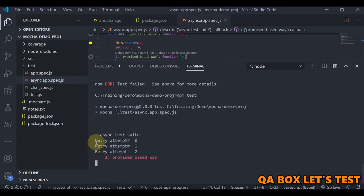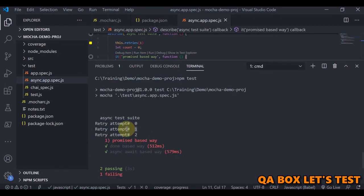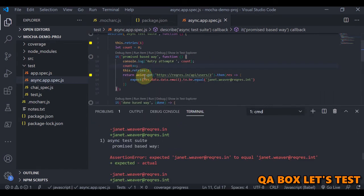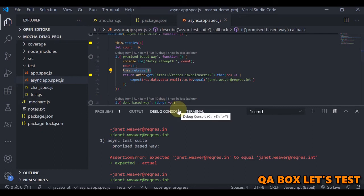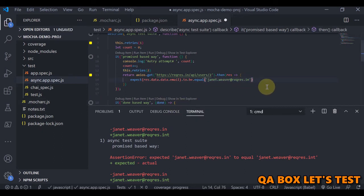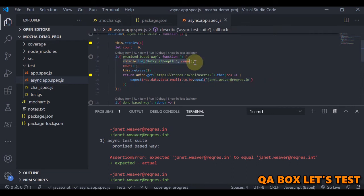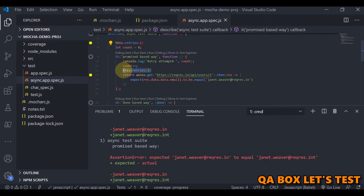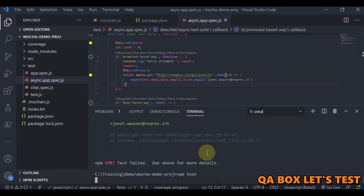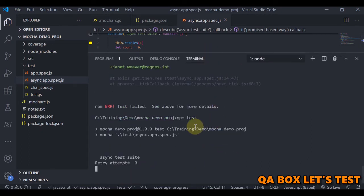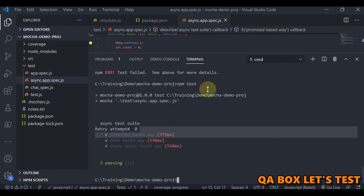In the output you can see 'retry attempt 0', then 'retry attempt 1', then '2' — confirming the retries are firing because the test is failing and retries are set to two. If the test passes, only 'retry attempt 0' is logged and no further re-attempts occur.